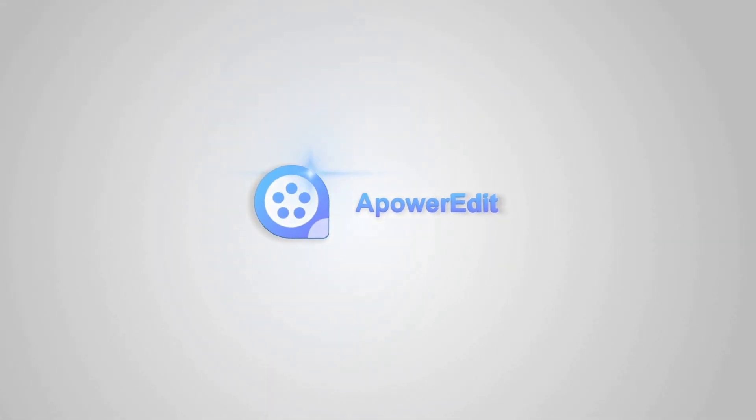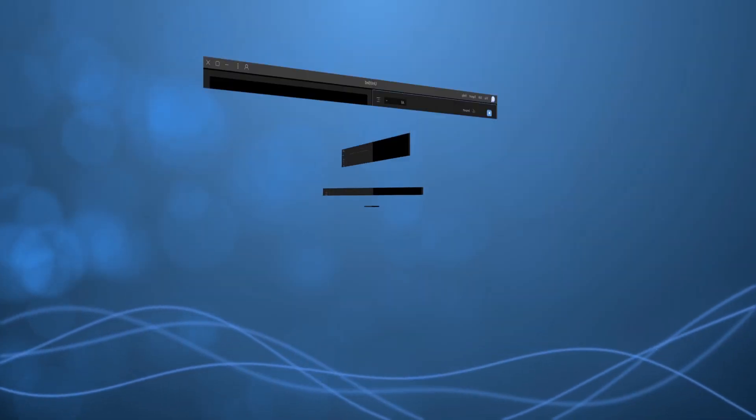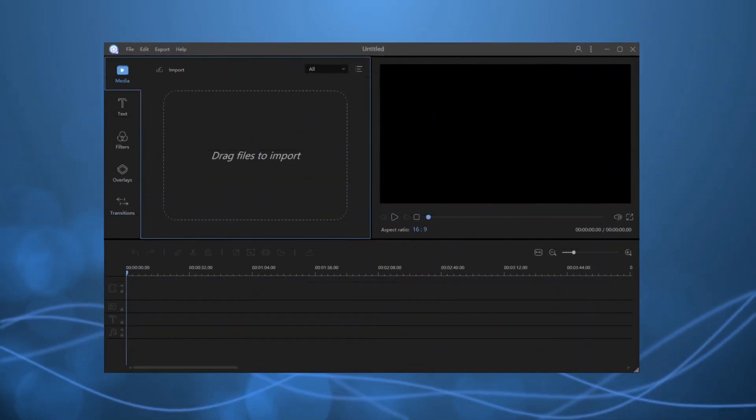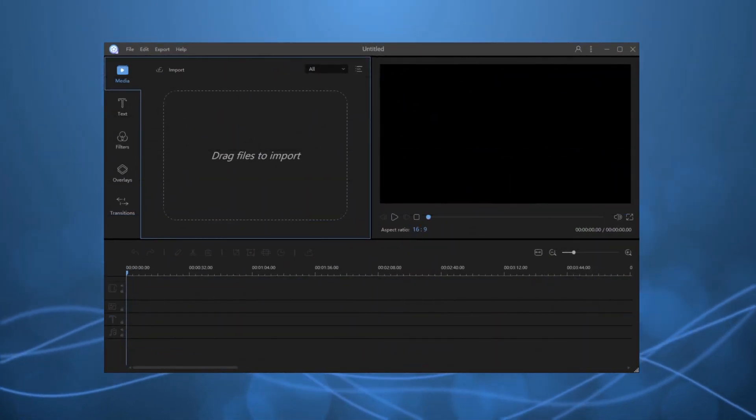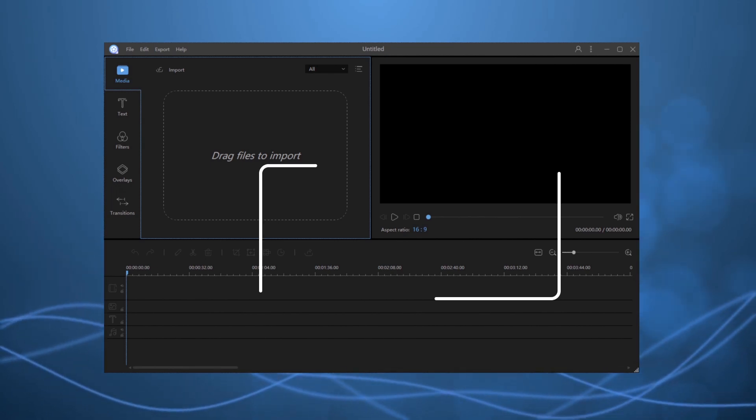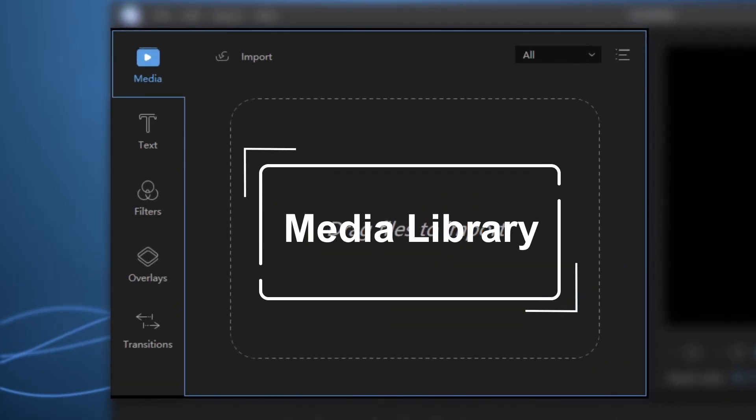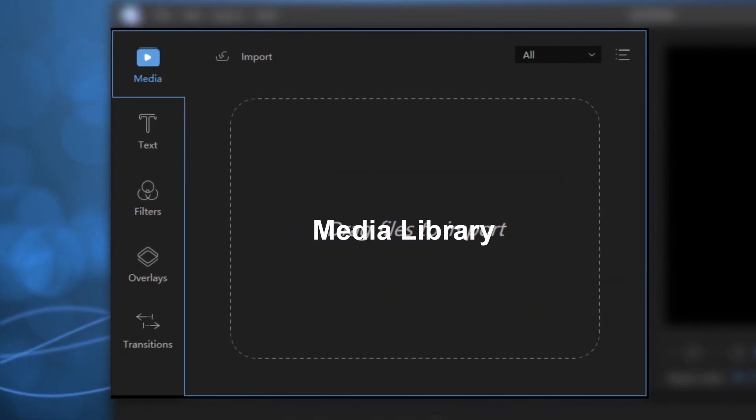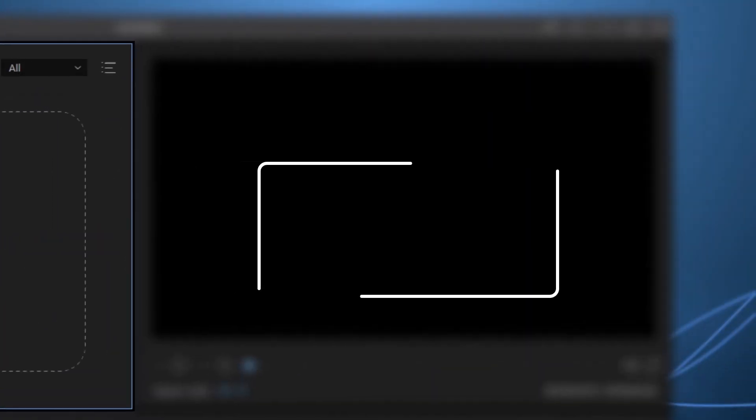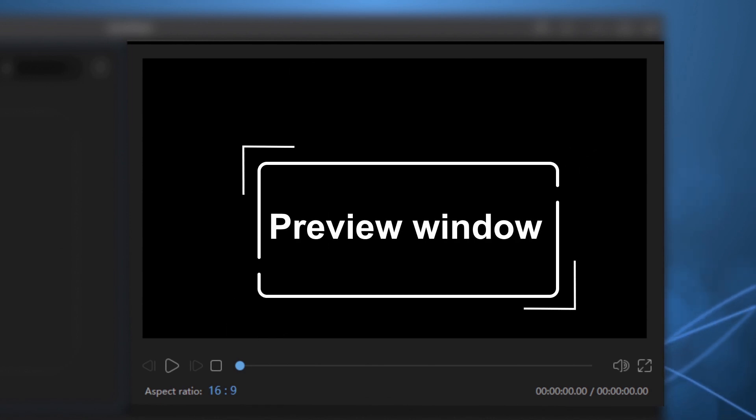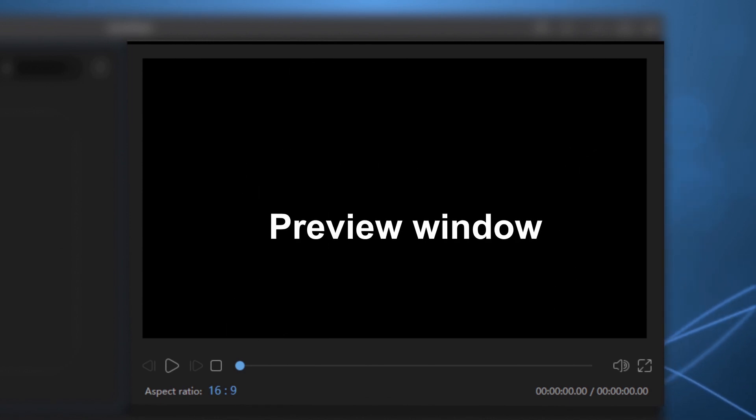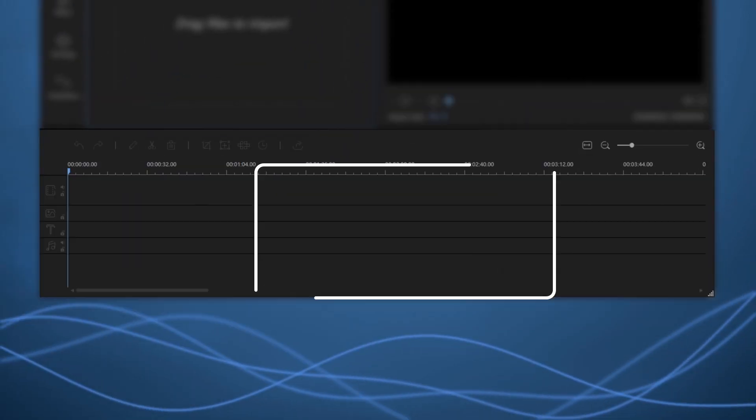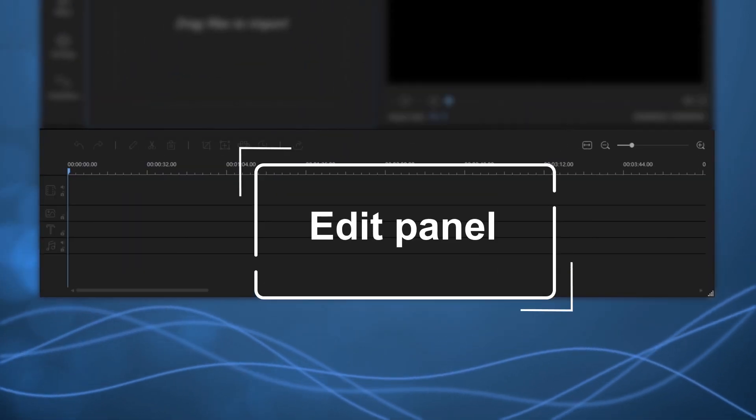ApowerEdit lets your stories come alive. This video editor has a very clear interface, media library, preview window, and edit panel.